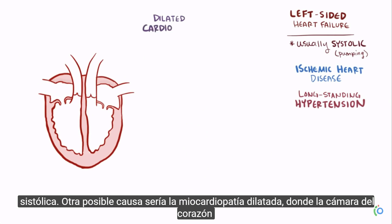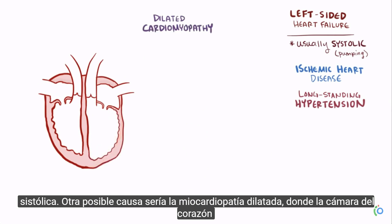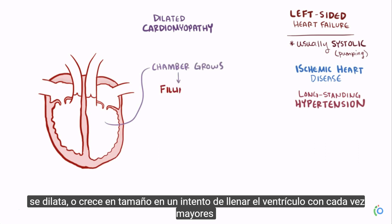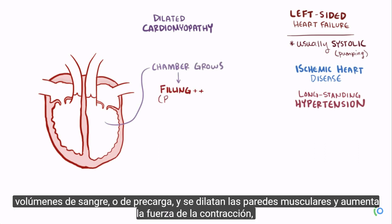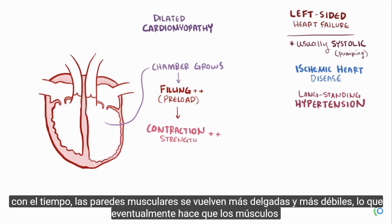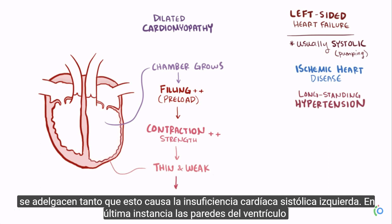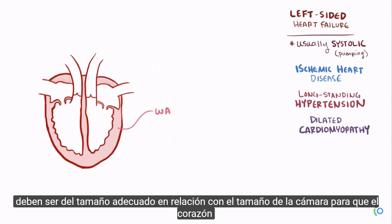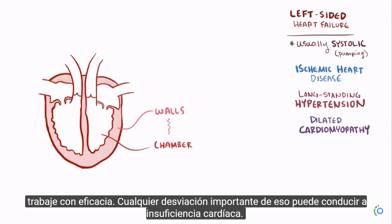Another potential cause is dilated cardiomyopathy, where the heart chamber dilates in an attempt to fill the ventricle with larger volumes of blood, or preload, and stretch out the muscle walls to increase contraction strength via the Frank-Starling mechanism. Even though this can work for a while, over time the muscle walls get thinner and weaker, eventually leading to systolic left-sided heart failure. The ventricular walls need to be the right size relative to the chamber for the heart to work effectively.